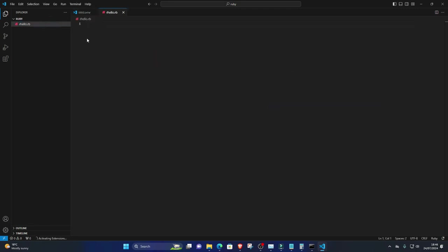Five, write your first Hello World program. In the new file, type the following code: puts Hello World. Save the file.